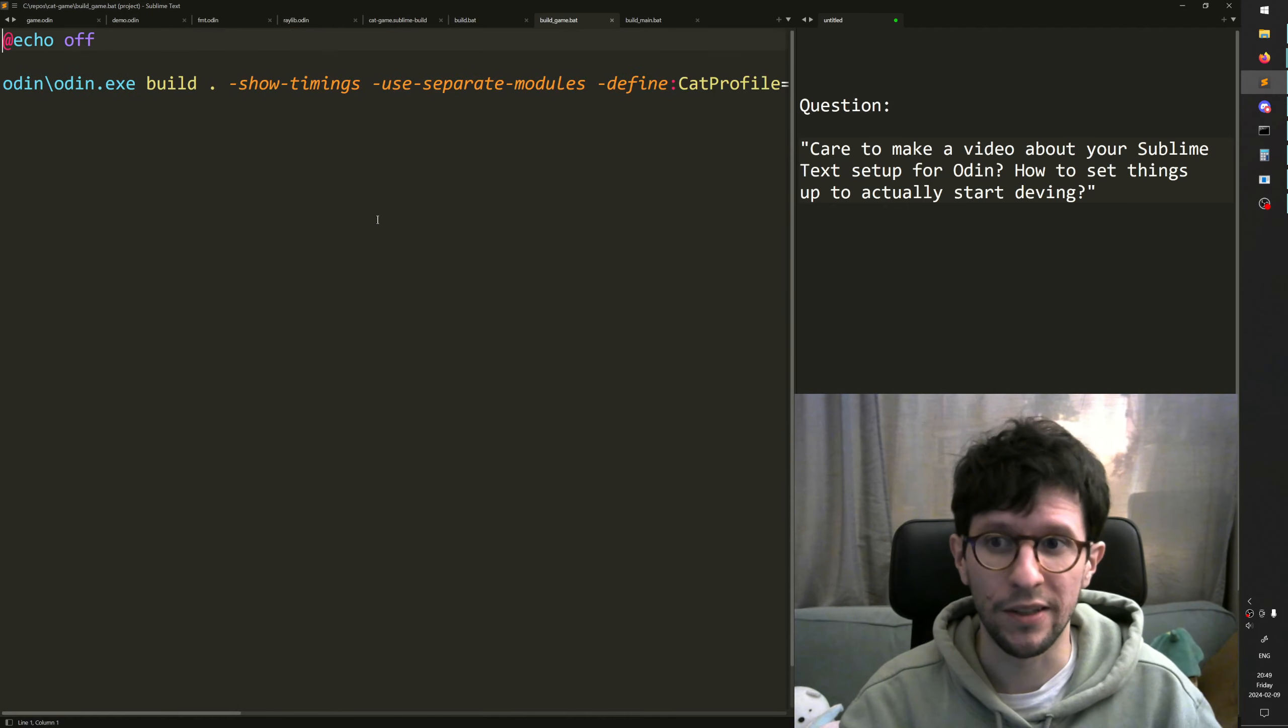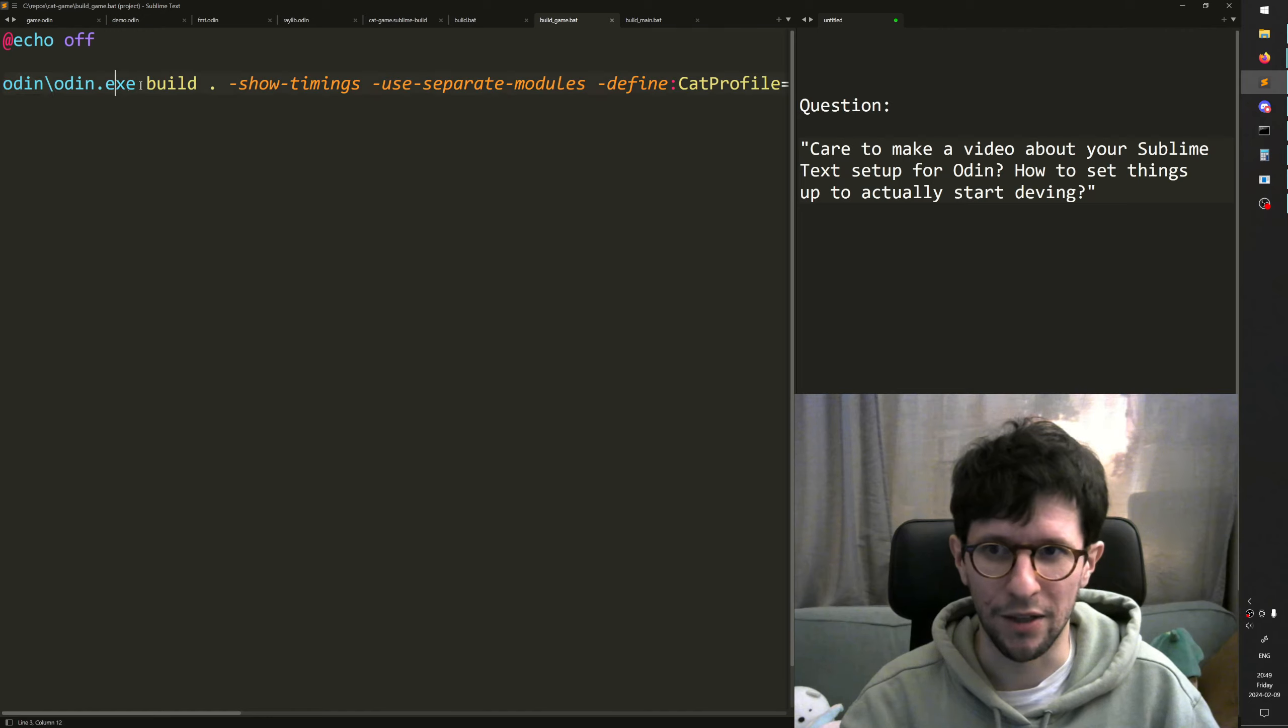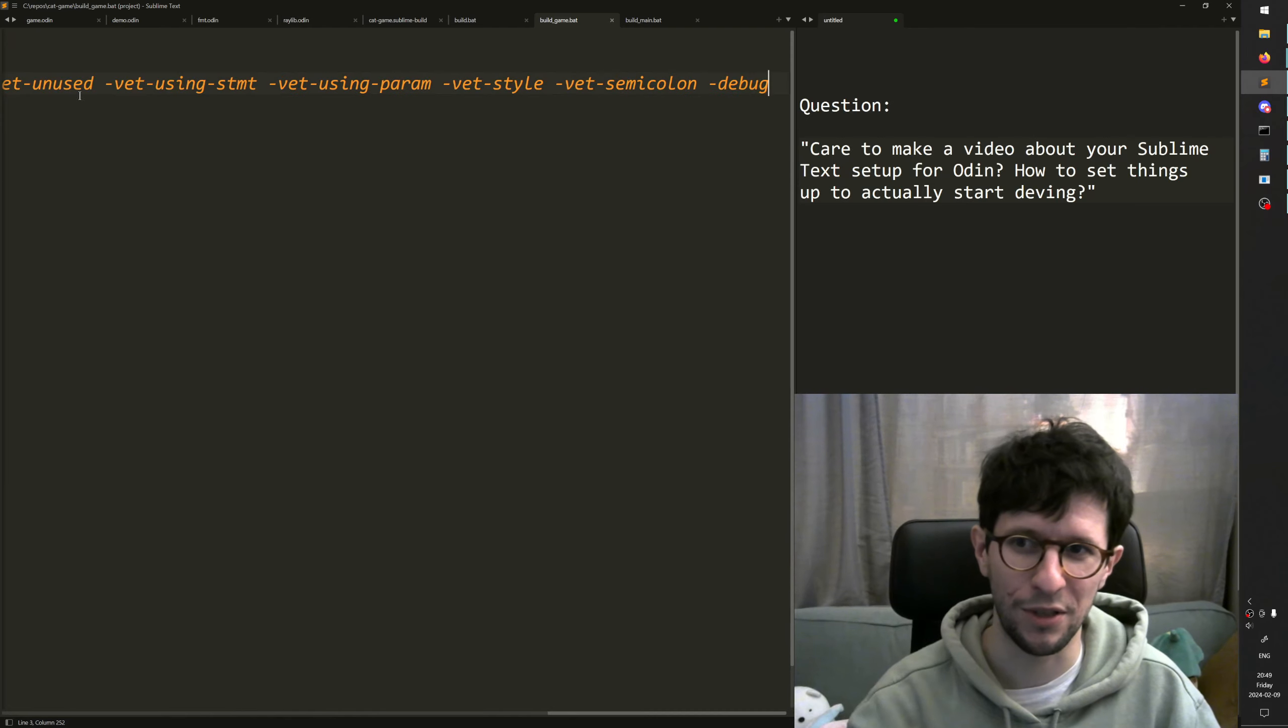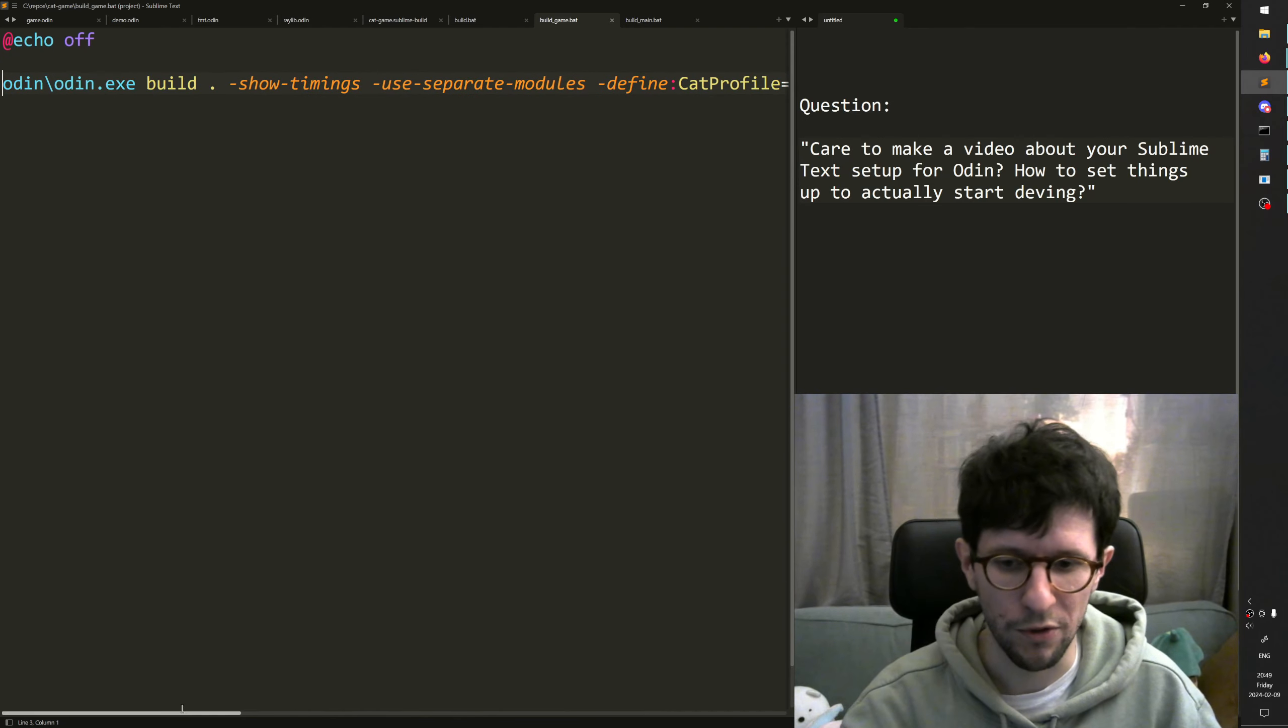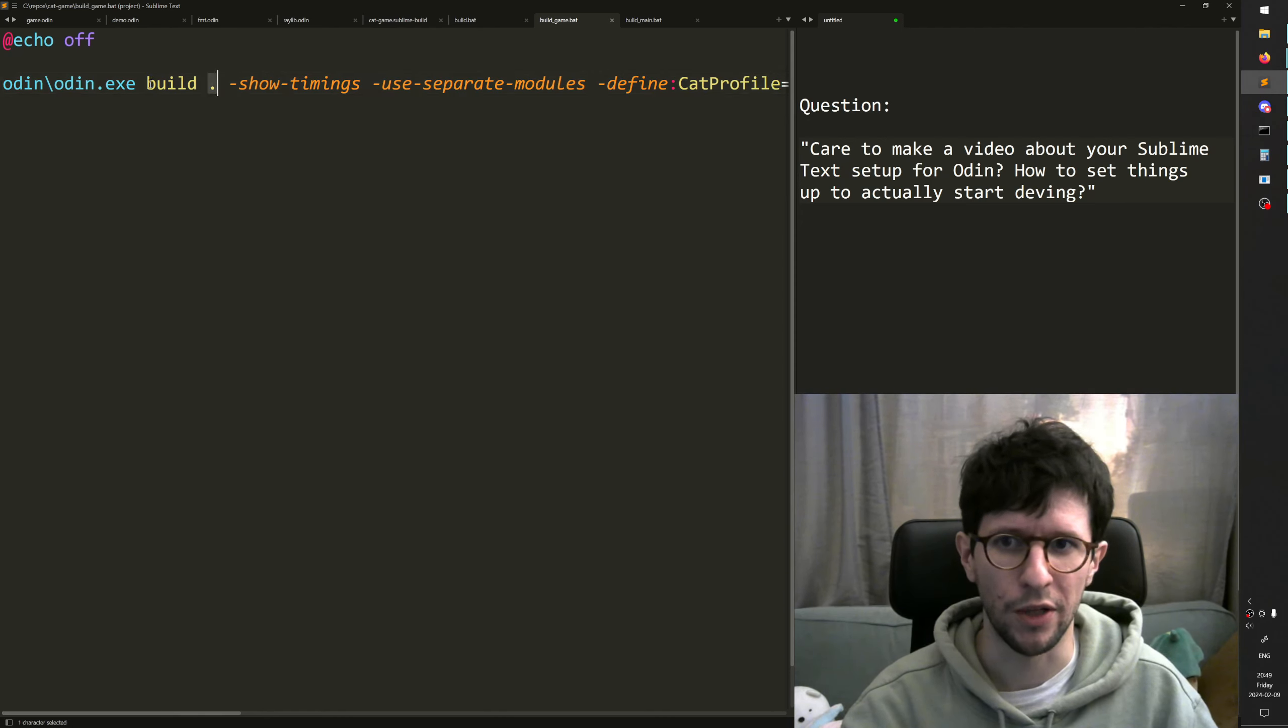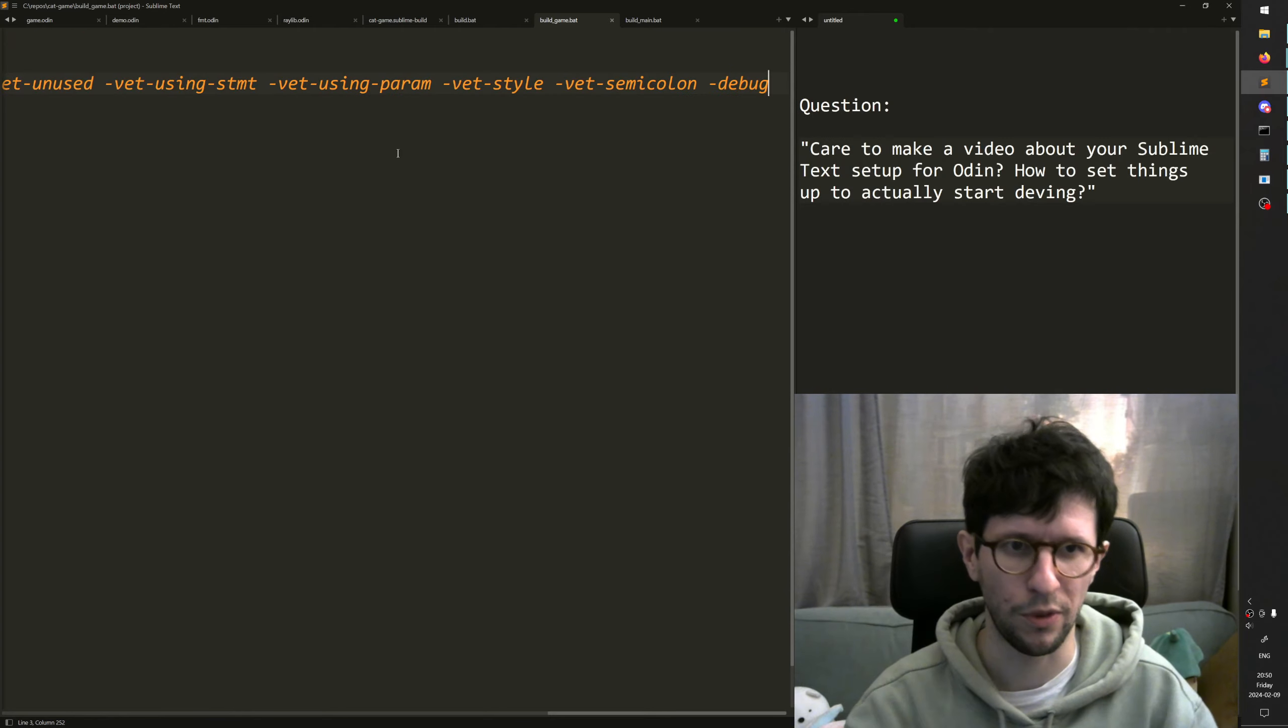But build game in turn just builds with the Odin compiler. If you download Odin compiler, you probably put it in your path. I have it inside my repository in a subfolder. But you do however you want. And then it's all the build options for that. Just a single command. And if you do build dot like this, then it builds the whole package in this current folder.